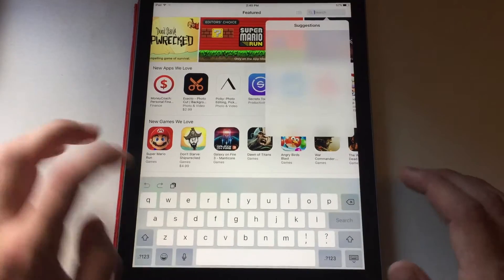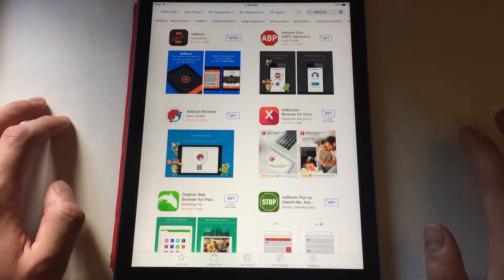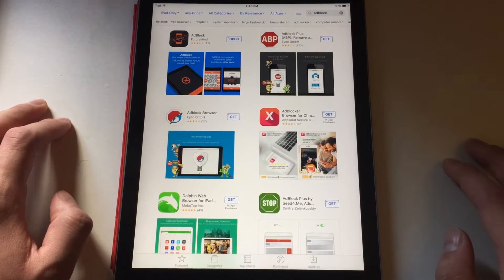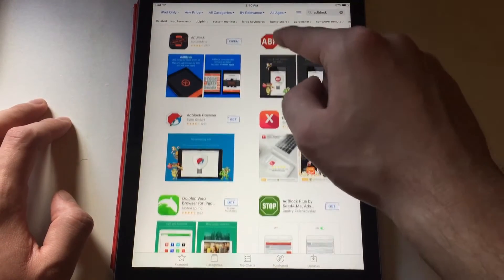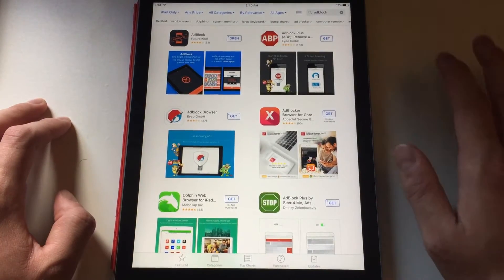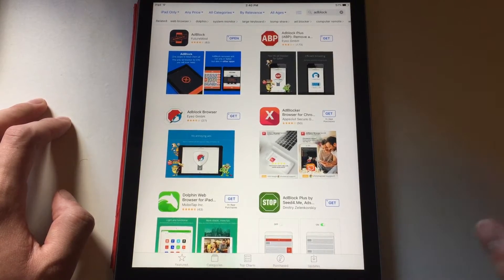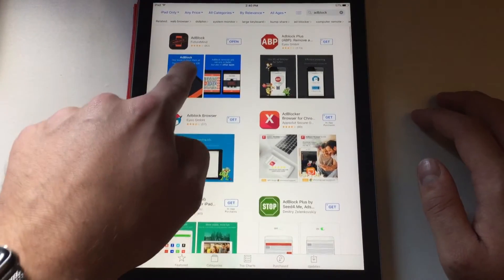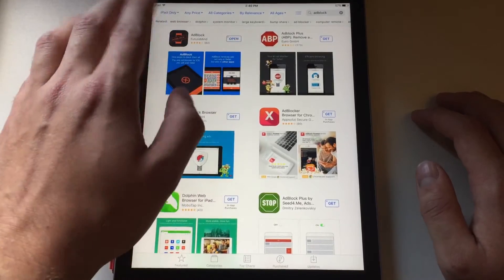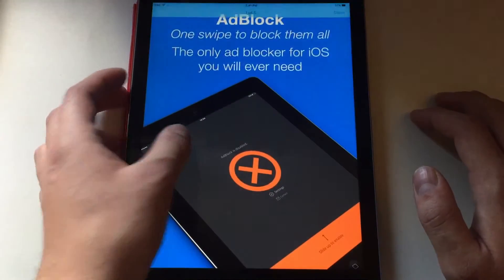Just go to the App Store and type in 'Ad Block' — it's not the ad block from browsers or Chrome or desktop, this is made by a different developer. I believe the original Ad Block was banned from the App Store. You can see it here with the old-school logo, made by some random developer. This one right here with the orange logo — I already bought it, it is $1.99, so keep that in mind, but I think it's worth it.